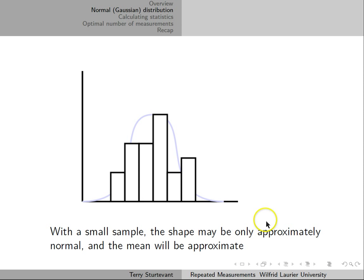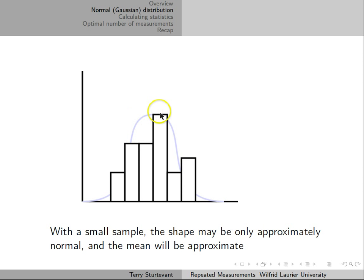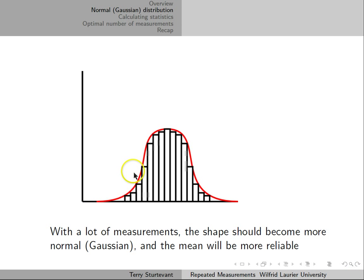Here we have an example of a small sample. With a small sample, the fit won't look very much like the normal distribution, and the mean will be approximate. With a whole bunch of measurements, the shape should be more like the normal distribution, and the average should be much closer to mu.